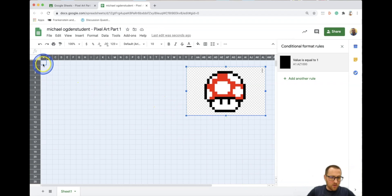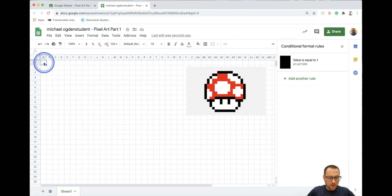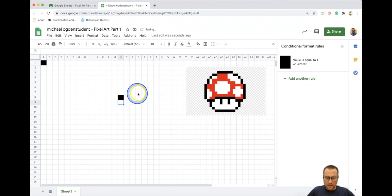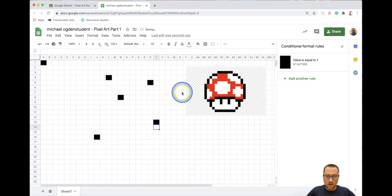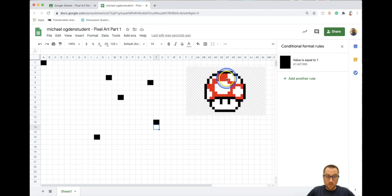Now click on cell A1, put a one in the box, and hit Enter — it turned black. Now if you come over to any of these cells and hit one then press the down arrow or Enter, they all turn black. One, enter — one, down — one, down — they all turn black. This is how we're going to start painting and creating our pixel art projects.